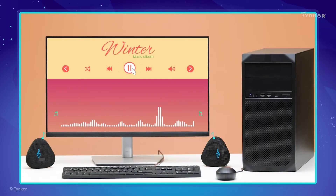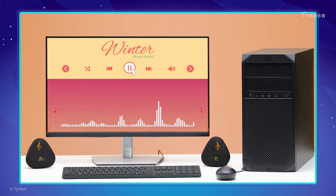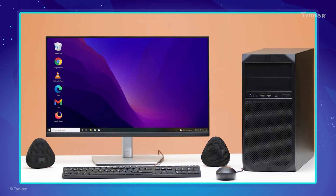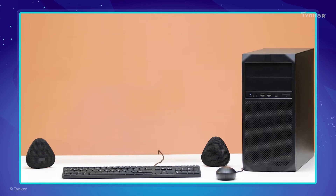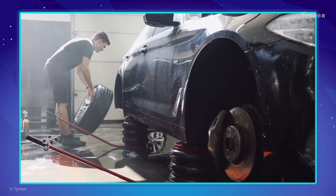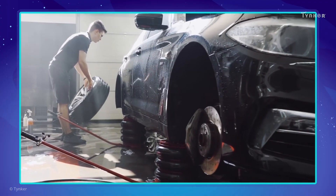All these parts of a computer work together to make the computer usable. And if any part is missing or damaged, using the computer becomes tricky — just like it would be tricky to drive a car if it were missing a tire.